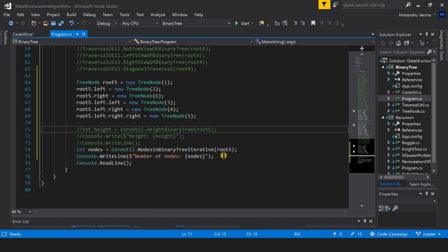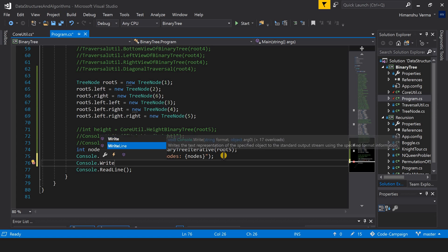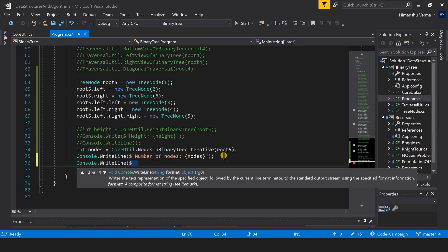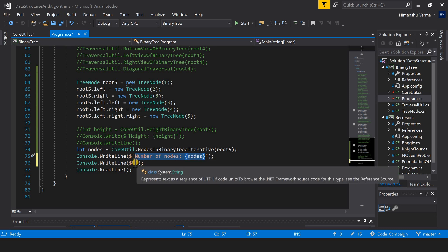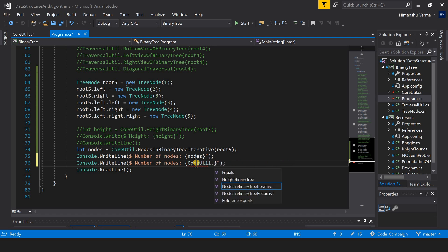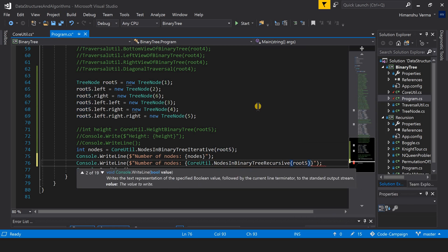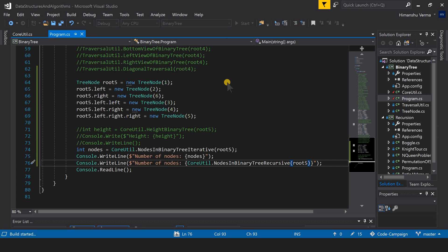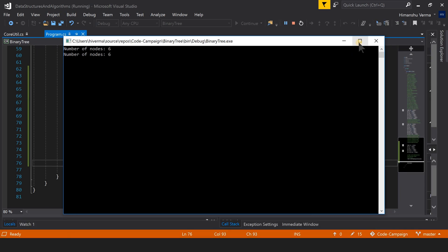Let's go ahead and print the output. We call the recursive function with the root and print the result. Both the iterative and recursive function calls should print the same value. The output is 6 from both function calls, confirming that the recursive approach also works correctly.